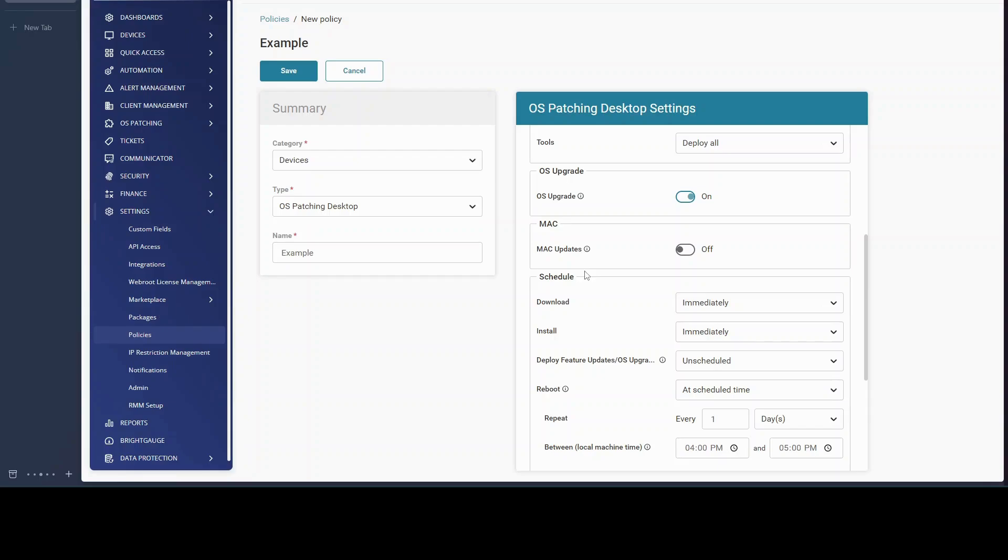Another note to keep in mind is this will obviously upgrade the whole operating system on the device. So you might want to communicate that to the end user first so they don't show up to a new operating system the next day with a surprise. No one likes surprises.